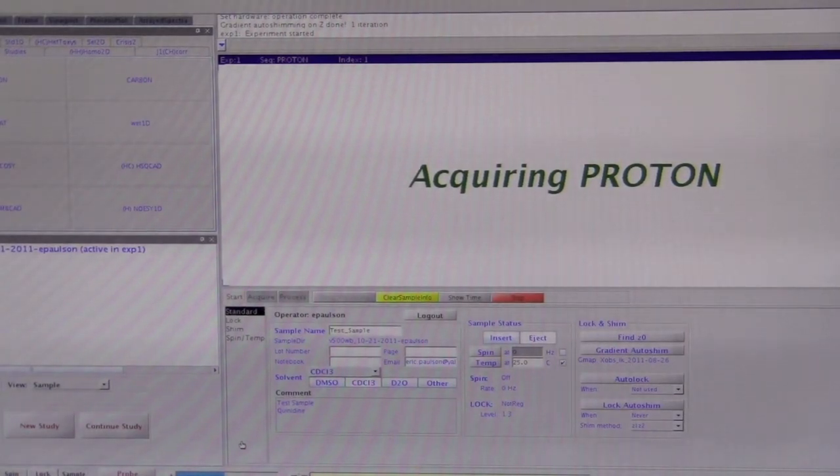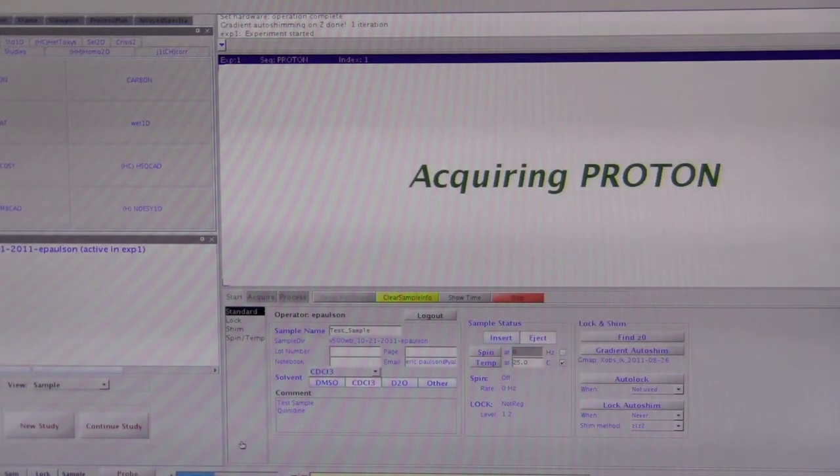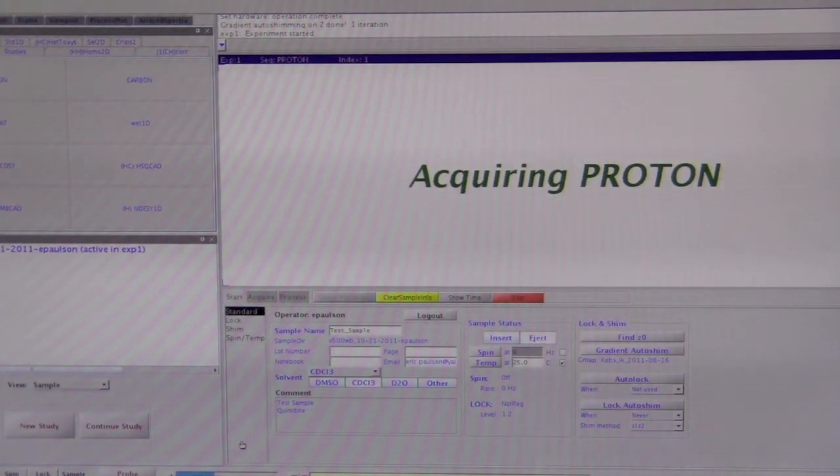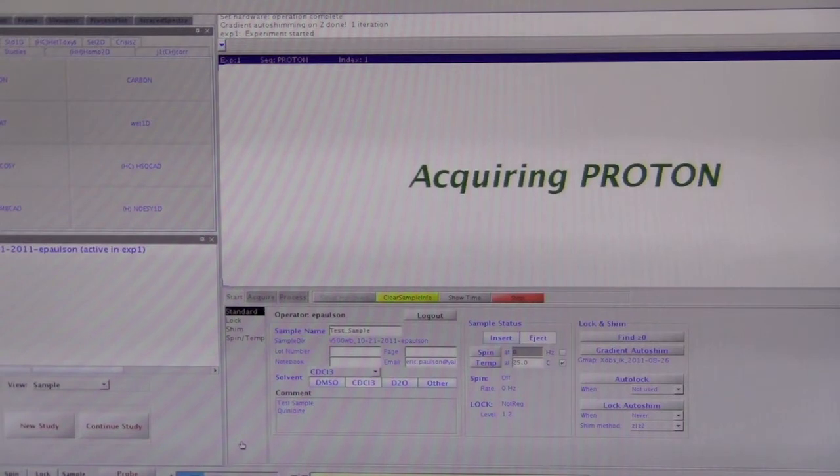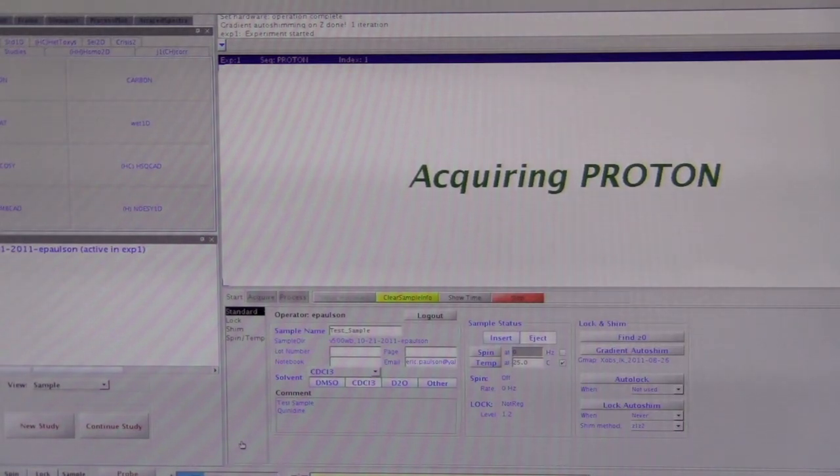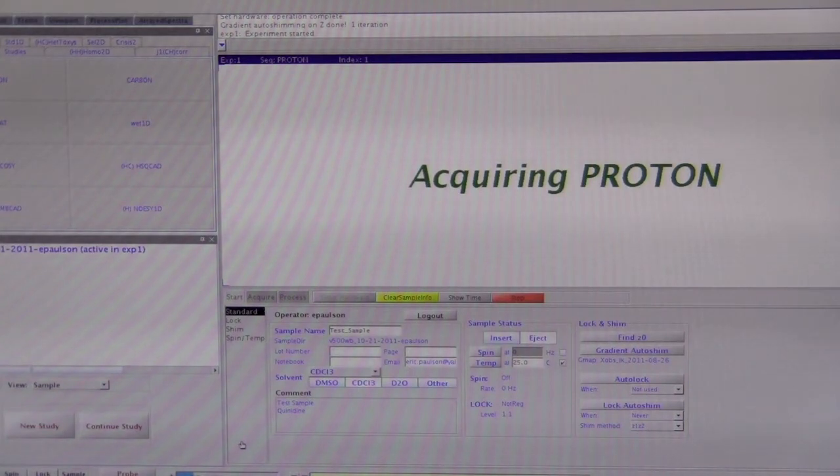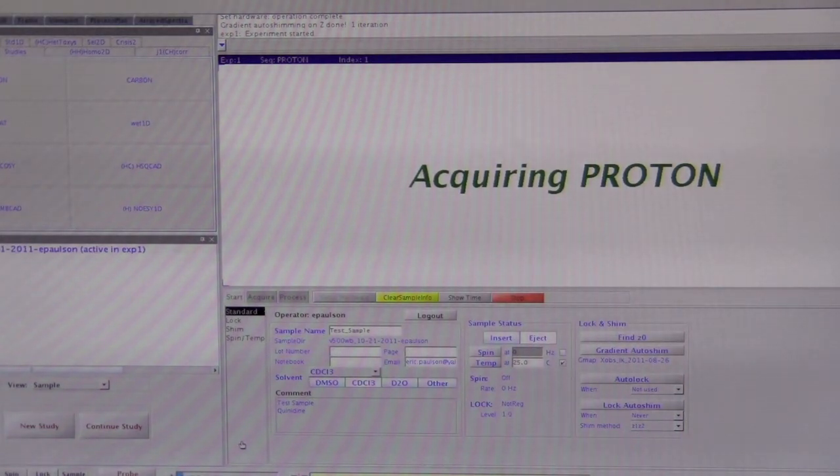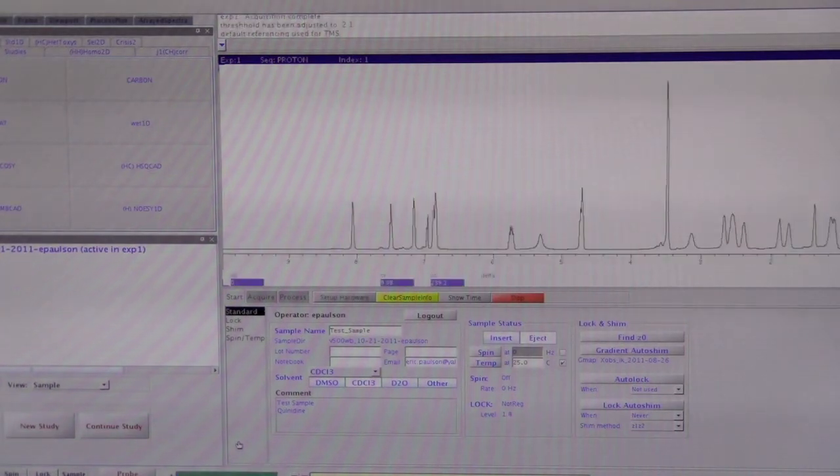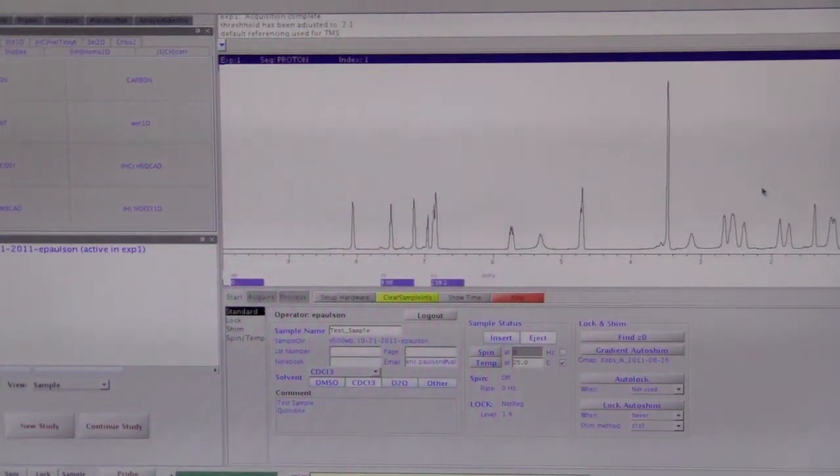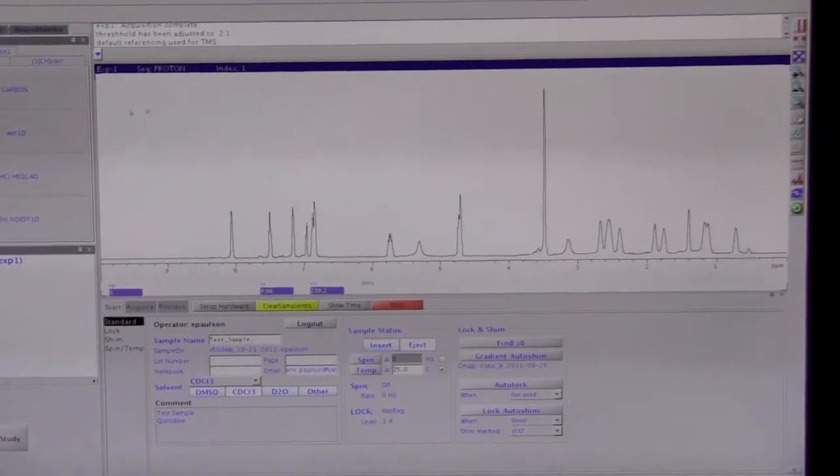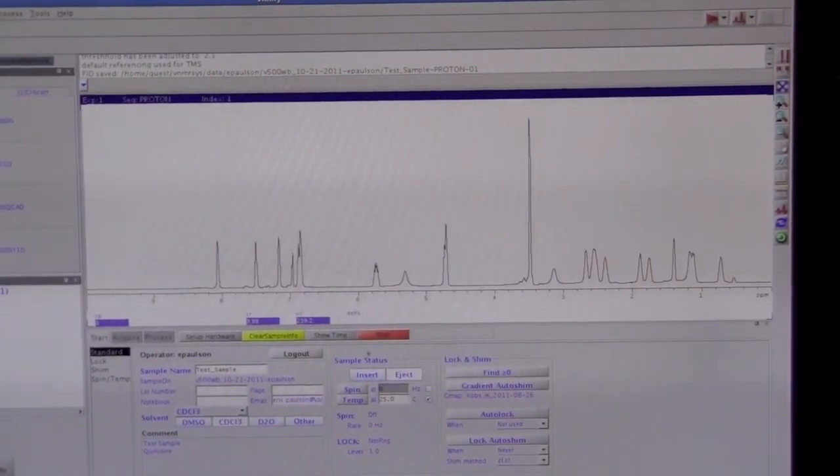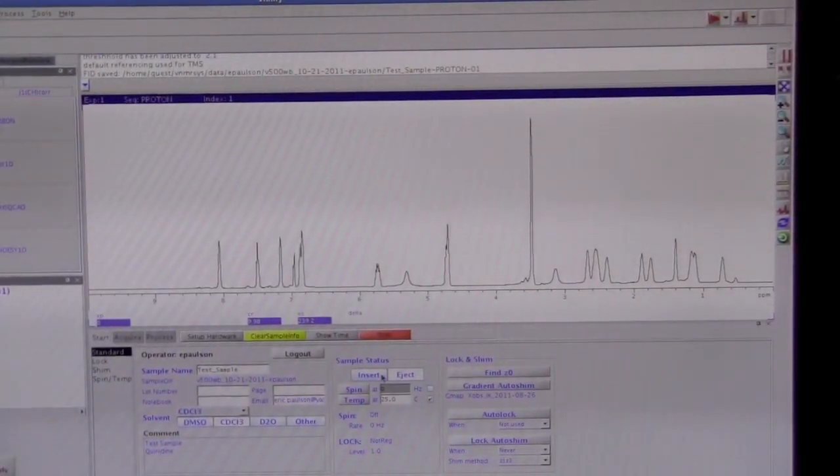When you're finished, then you should put back the dummy sample, and then get the system ready for the next person. So, it's almost ready here. Okay. Acquisition's done. Took some data. So now we can put back the dummy sample. We can do that now as long as it says idle. We can click eject.